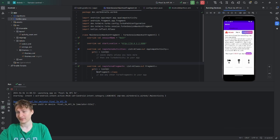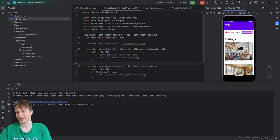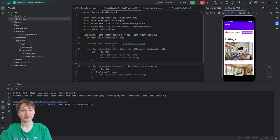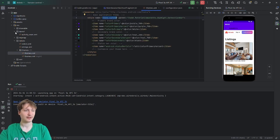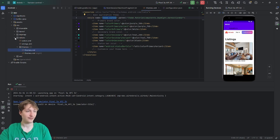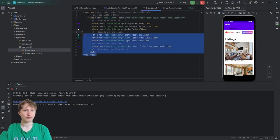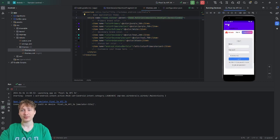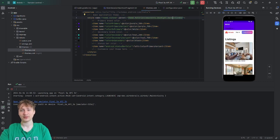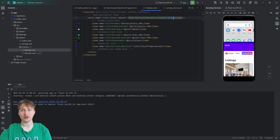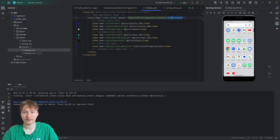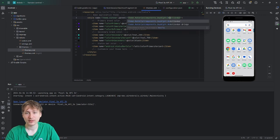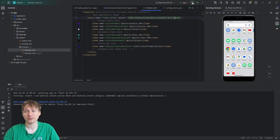We have two nav bars — the app's built-in one and an extra one from the theme — which is weird. To fix it, go to res/values/themes. The theme is using DarkActionBar, which adds a top action bar. All you have to do is change it to NoActionBar and it won't show that extra top bar.